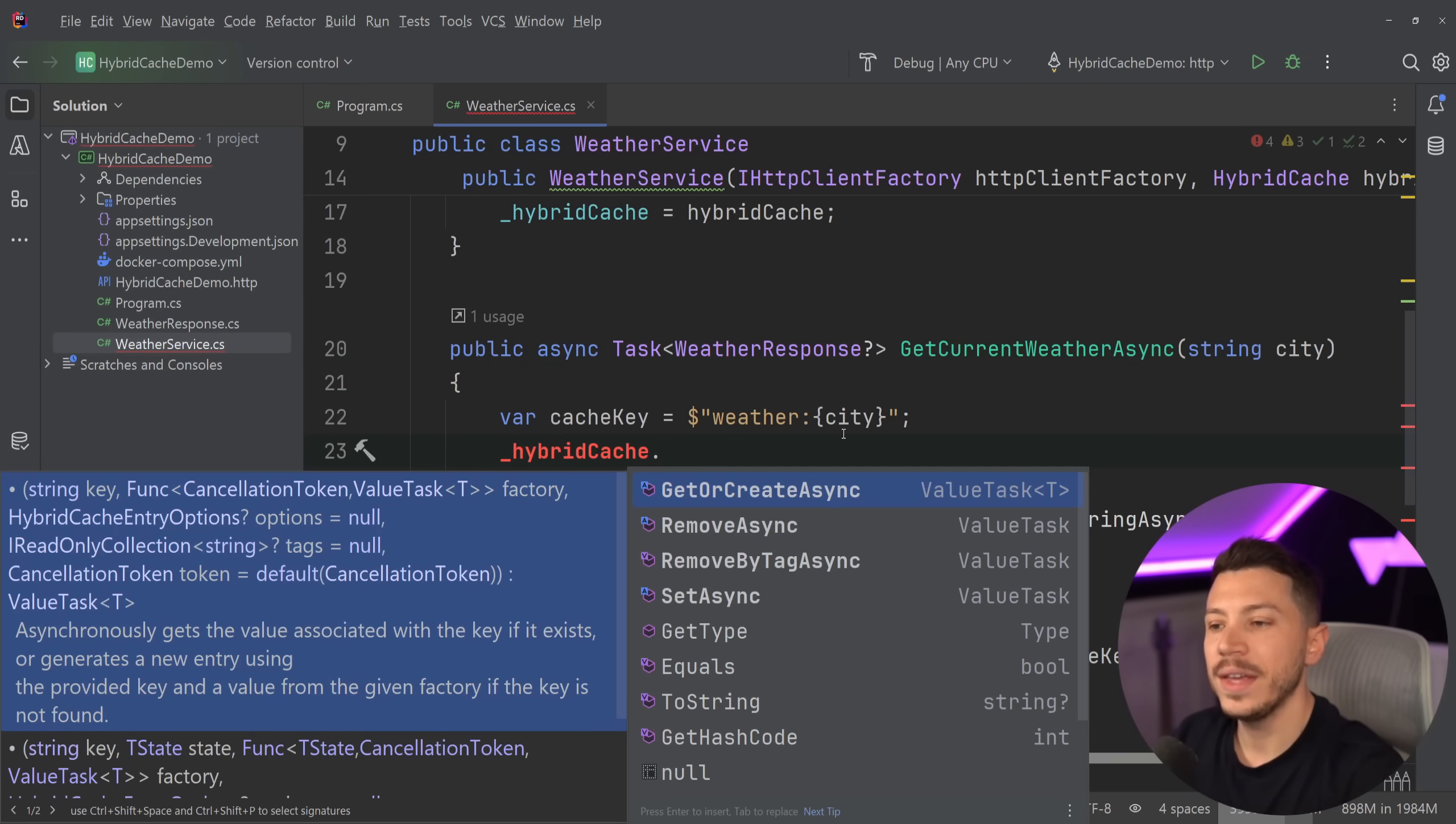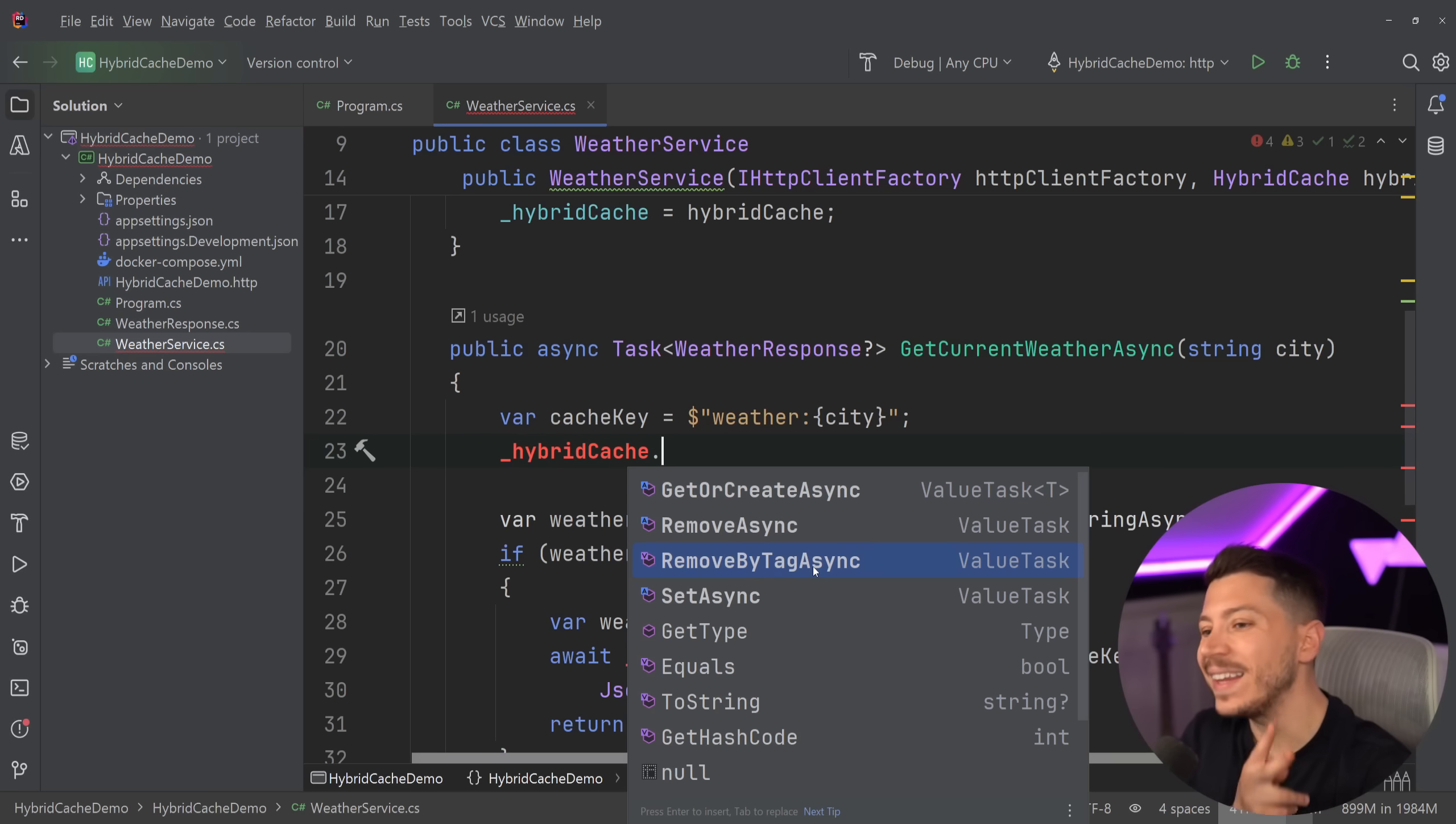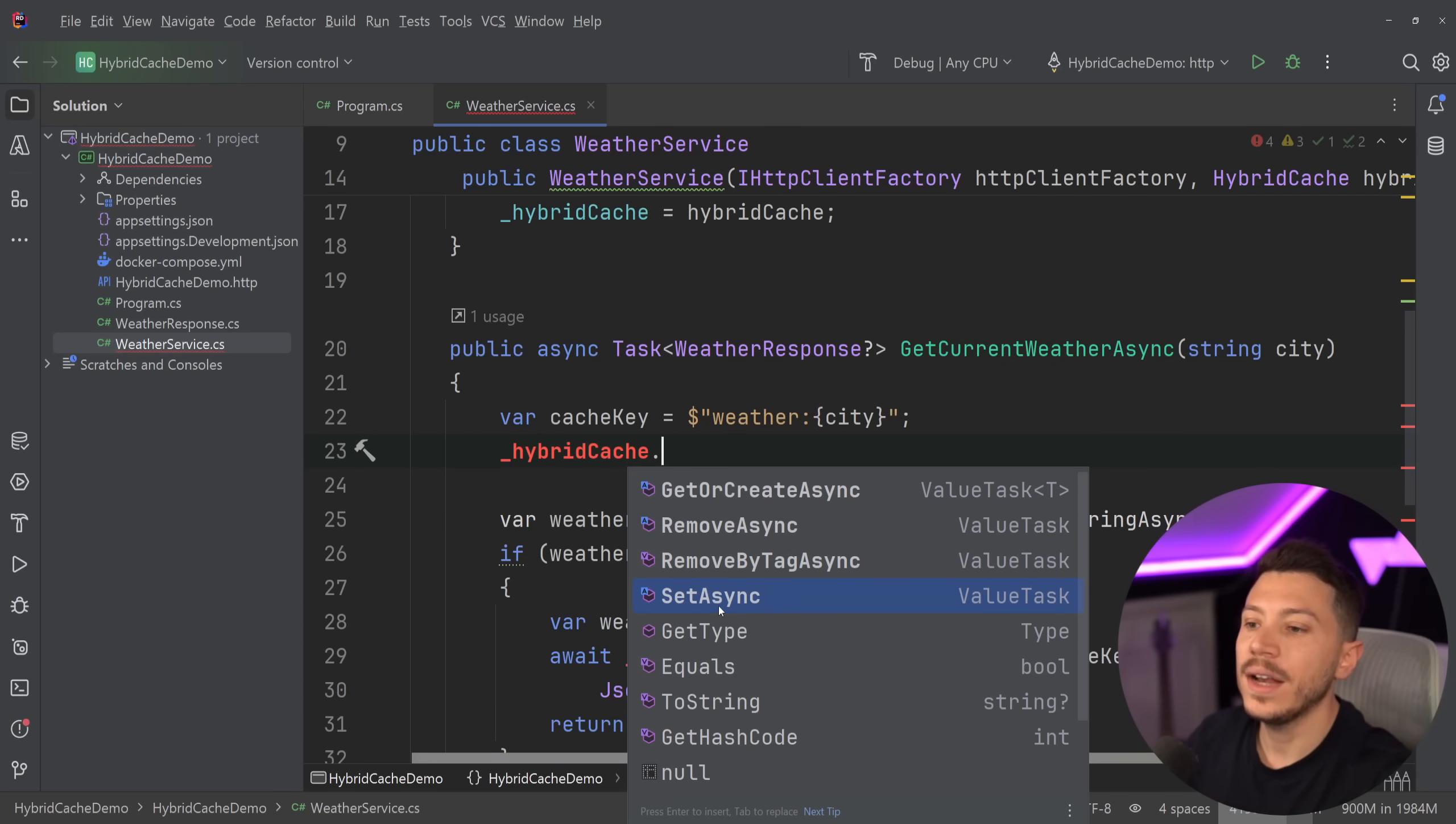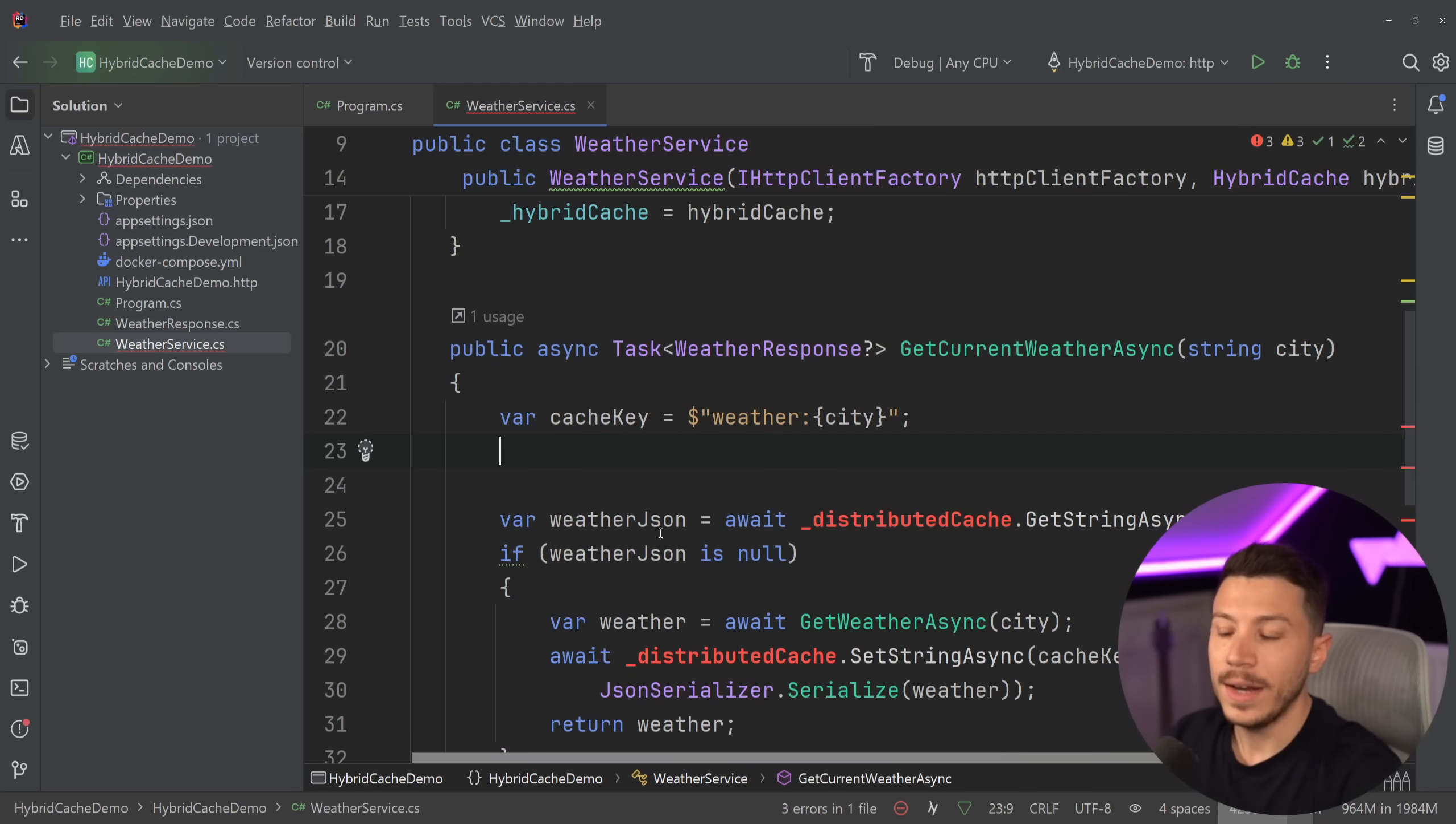And the benefit of this is that as you can see over here, we still have the GetOrCreateAsync. So that single pass-through mechanism. And then RemoveAsync. RemoveByTagAsync. So you can tag your cache entries. And they will be evicted all at the same time. And then the SetAsync. If you just want to set the value. Very simple. Very straightforward. Very powerful.